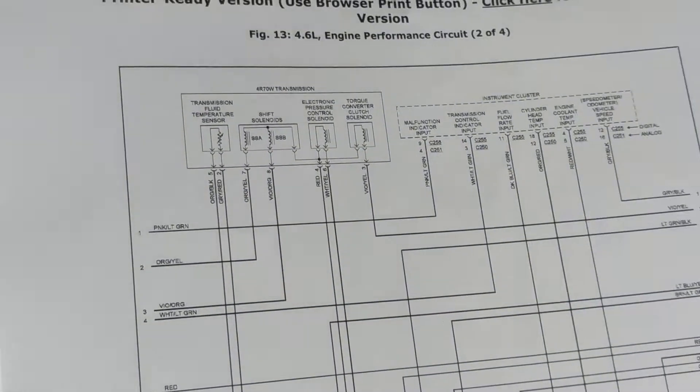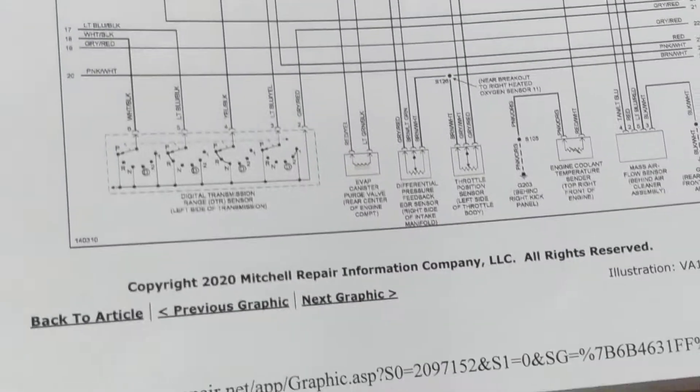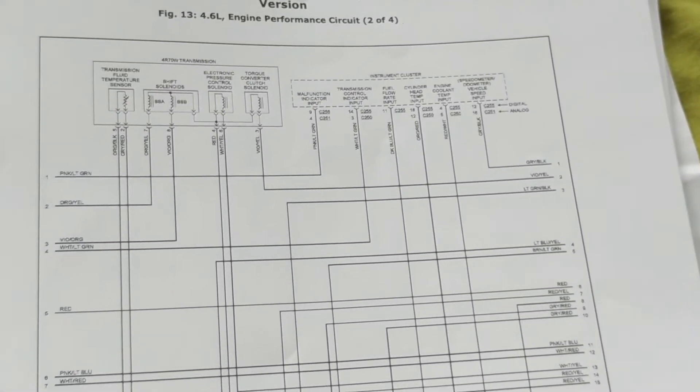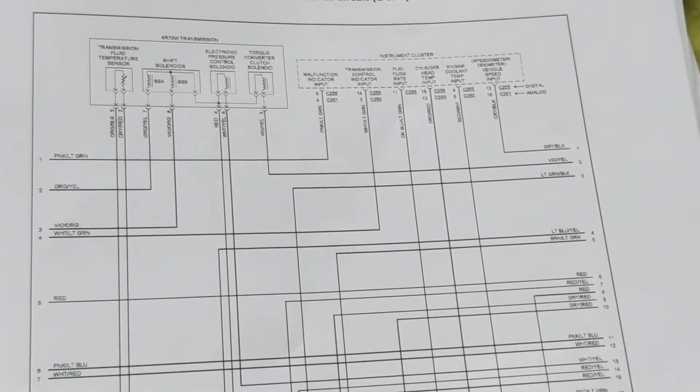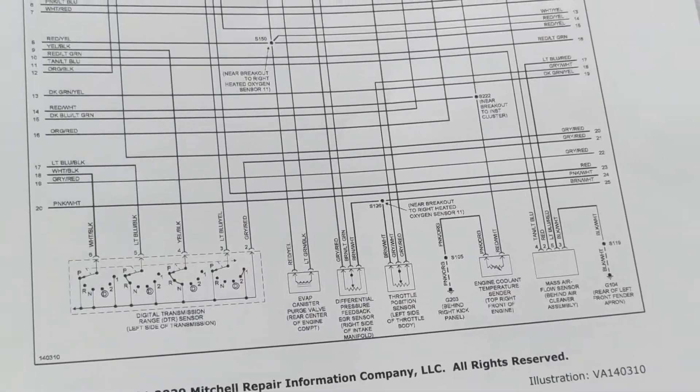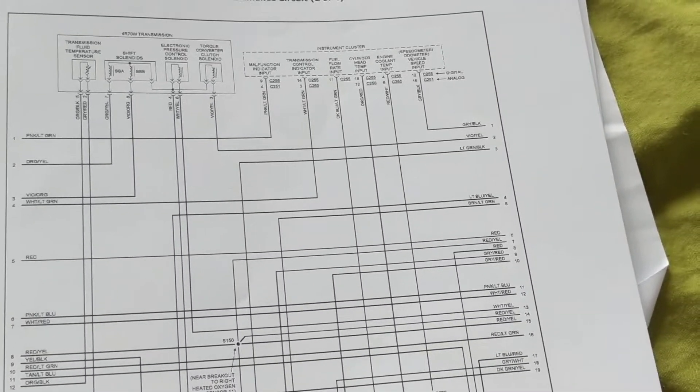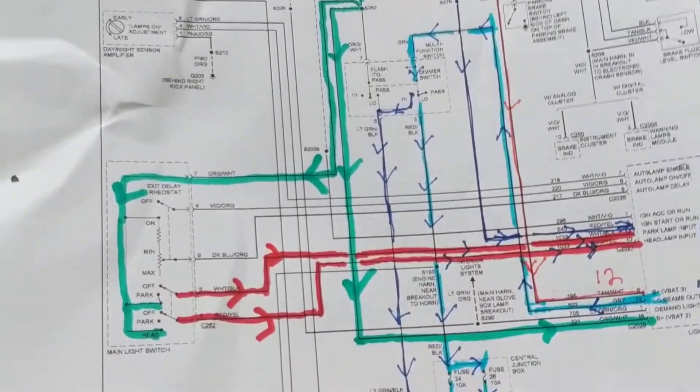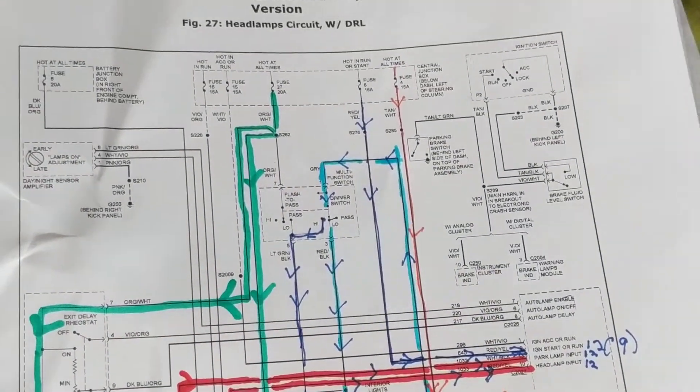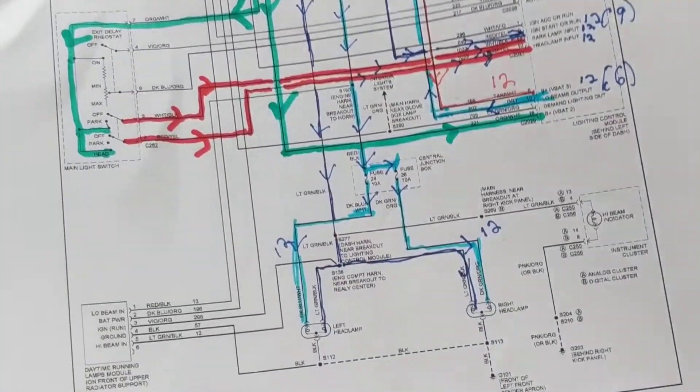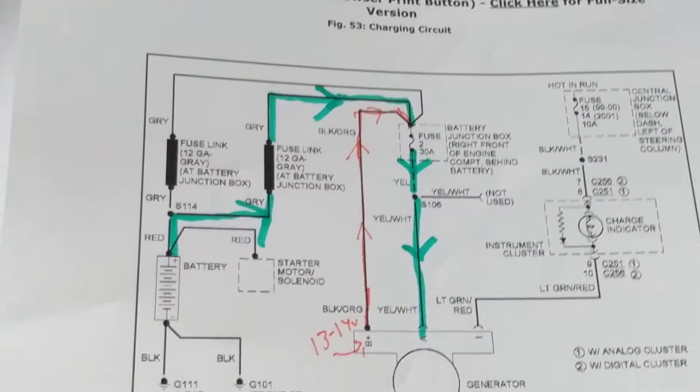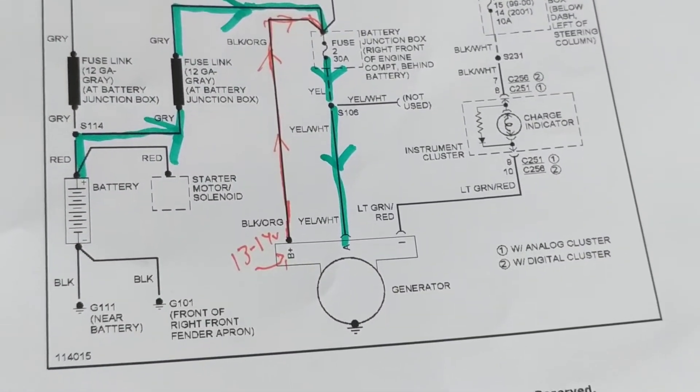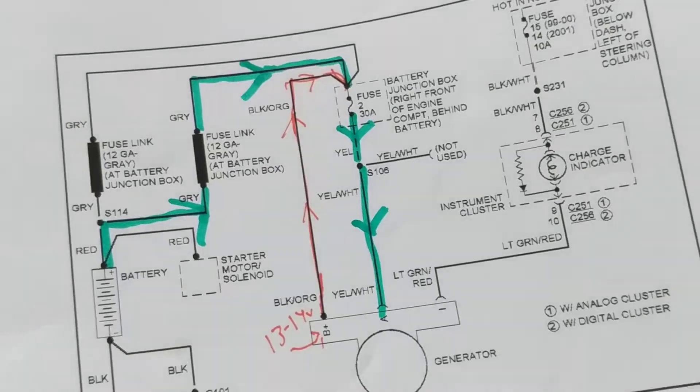So we're going to get to this part and this is again, this is the PCM. So if you want to use this as a reference, like I said, this is for the engine. And it's about 30 more pages. This is the one I discussed about the headlamps.